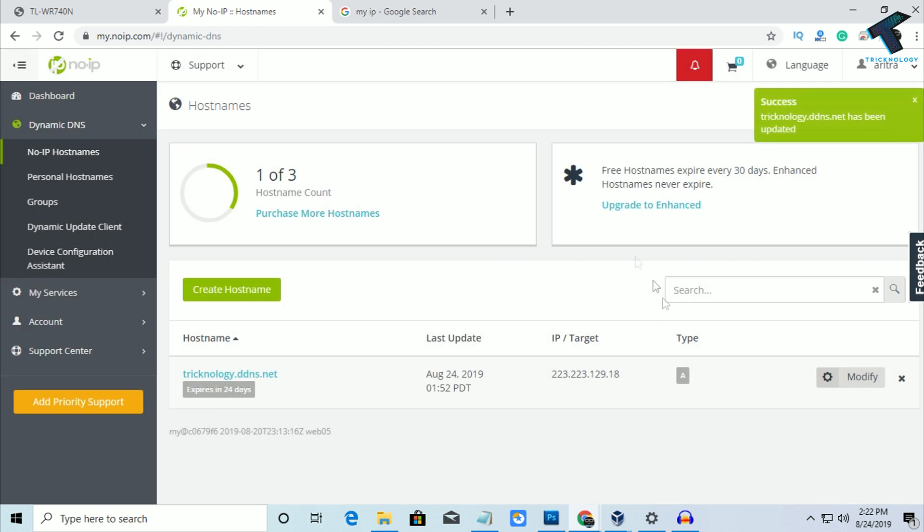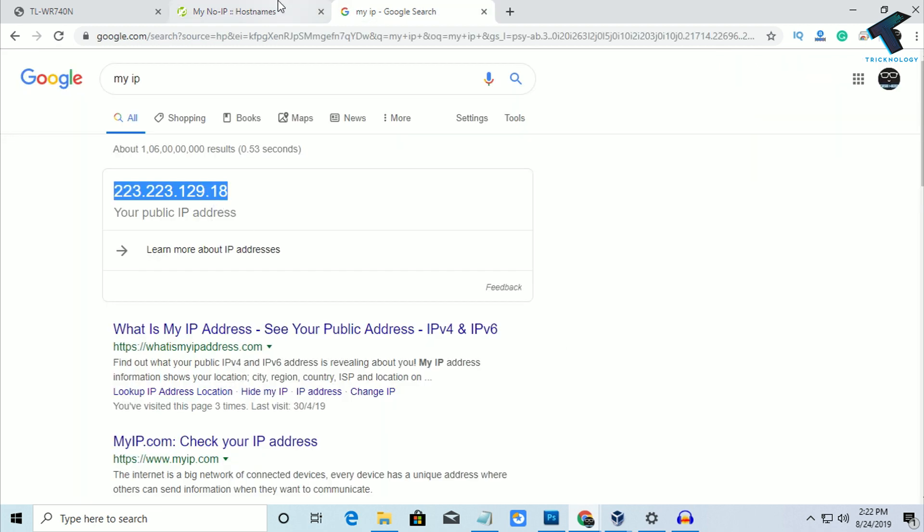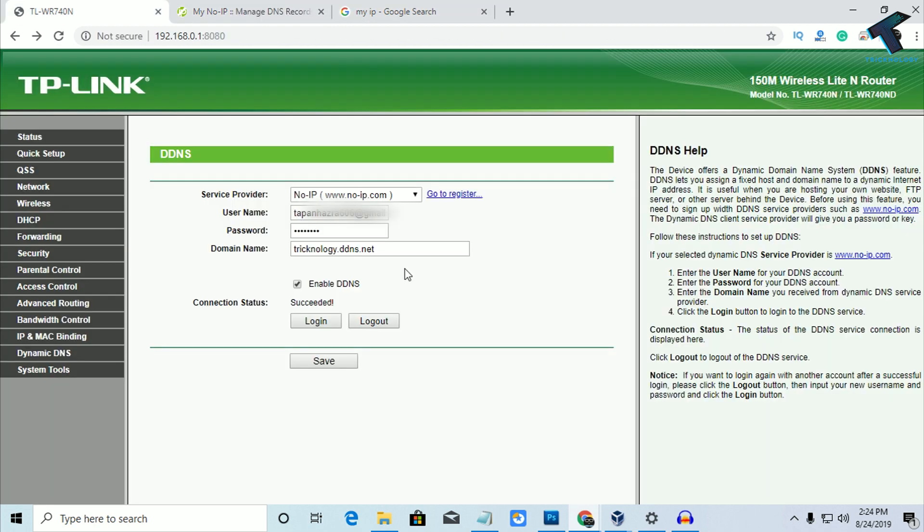So now it is done. So it is targeted to my new IP. As you can see, there's my new IP. So now try to access with this domain name from outside of your network and it will work.